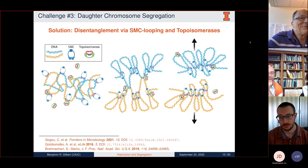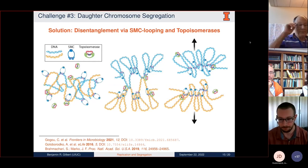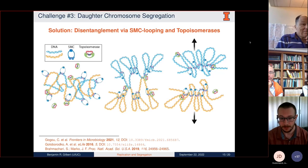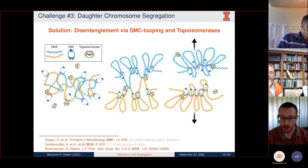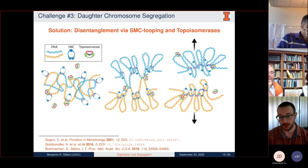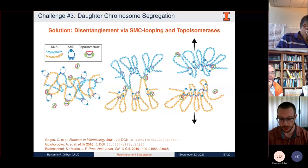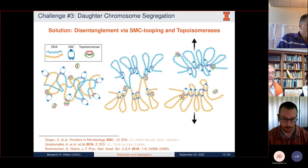Dave asks whether messenger RNA is being treated explicitly in the model. Ben responds that he is not treating mRNA explicitly—as it stands, he only has the chromosome, ribosomes, and a boundary made of boundary particles.